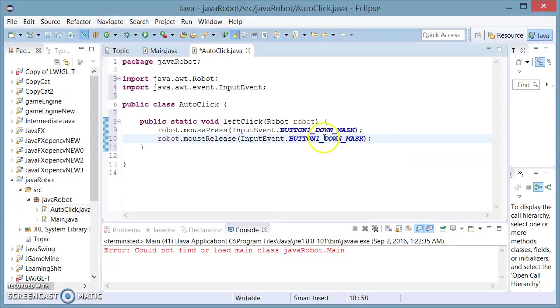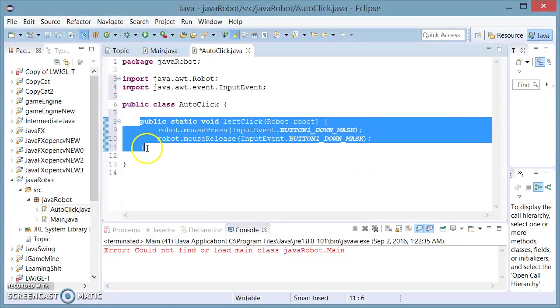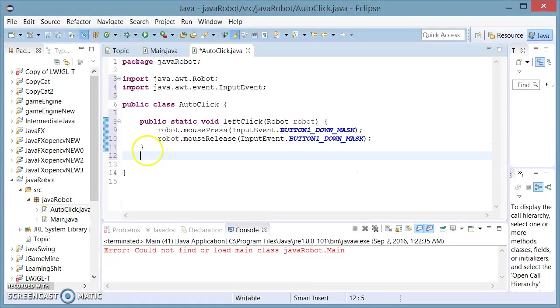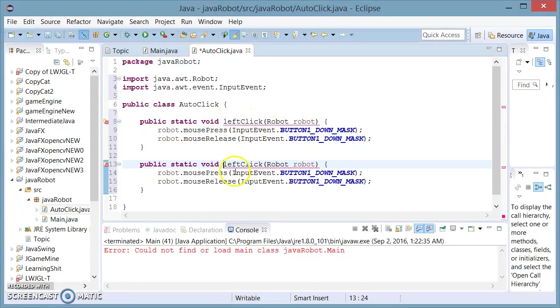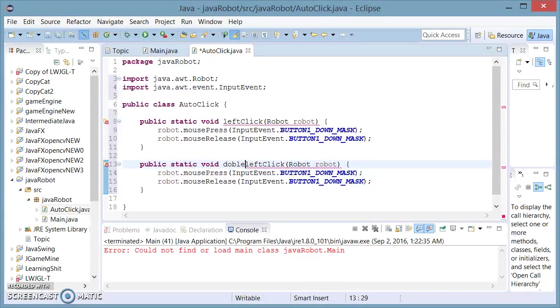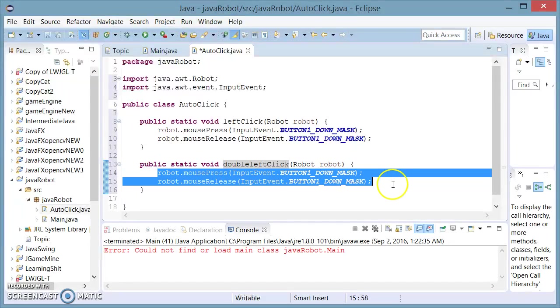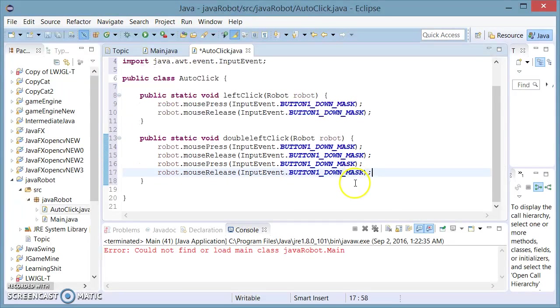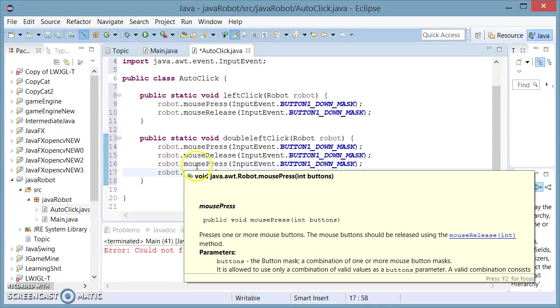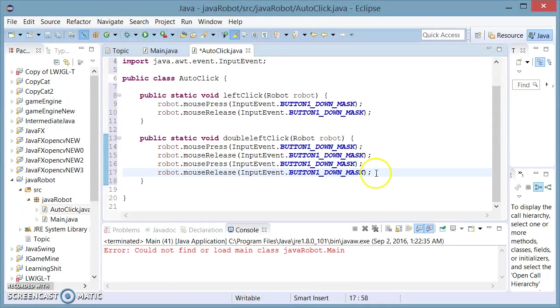This is the code necessary for a single left click. Now, for a double click, I'm just going to copy and paste this. Change the name to double left click, and I'm going to copy and paste it one more time. This way, I'm going to be clicking my left mouse button twice.